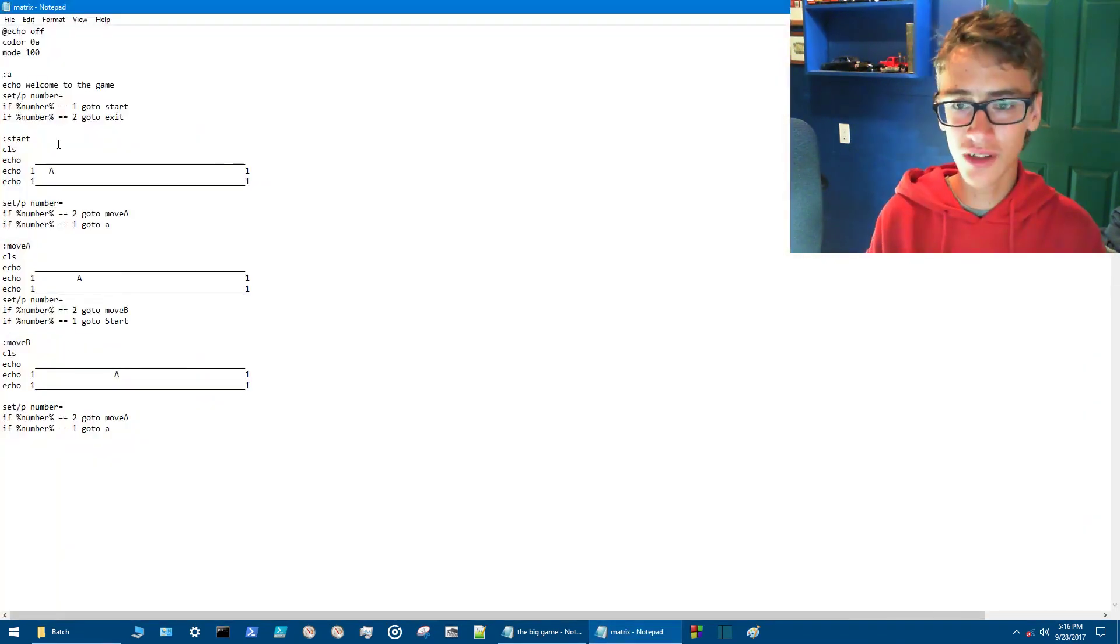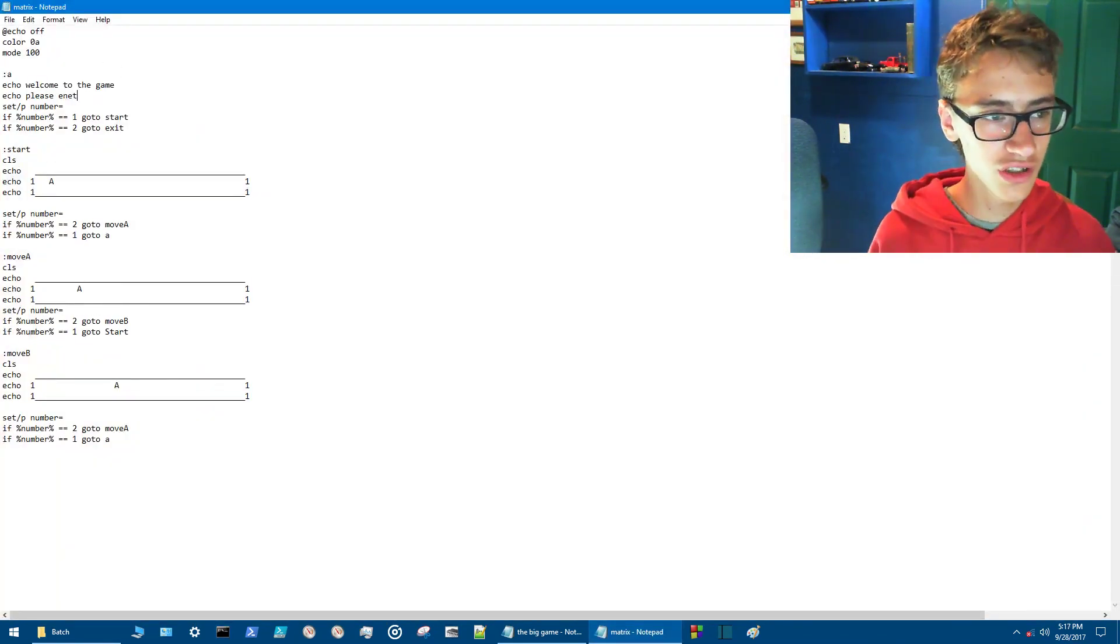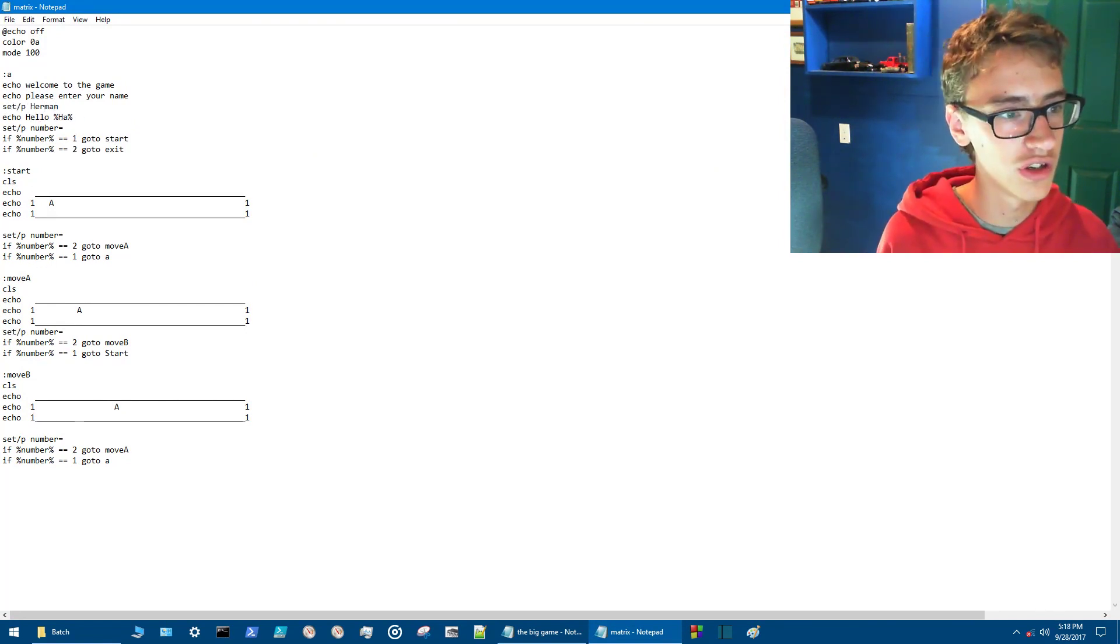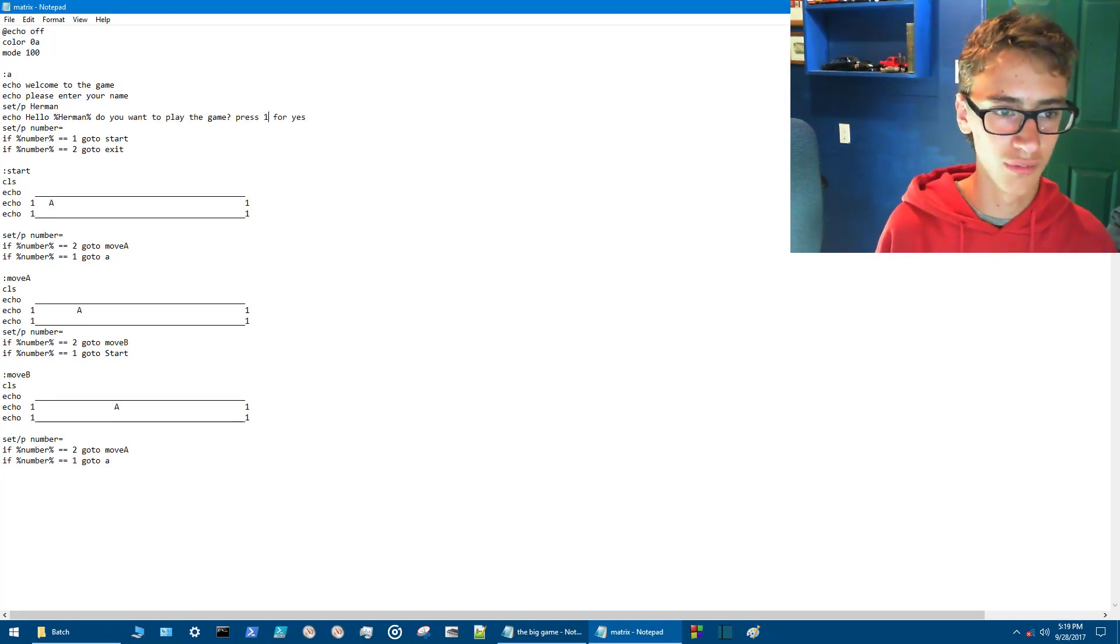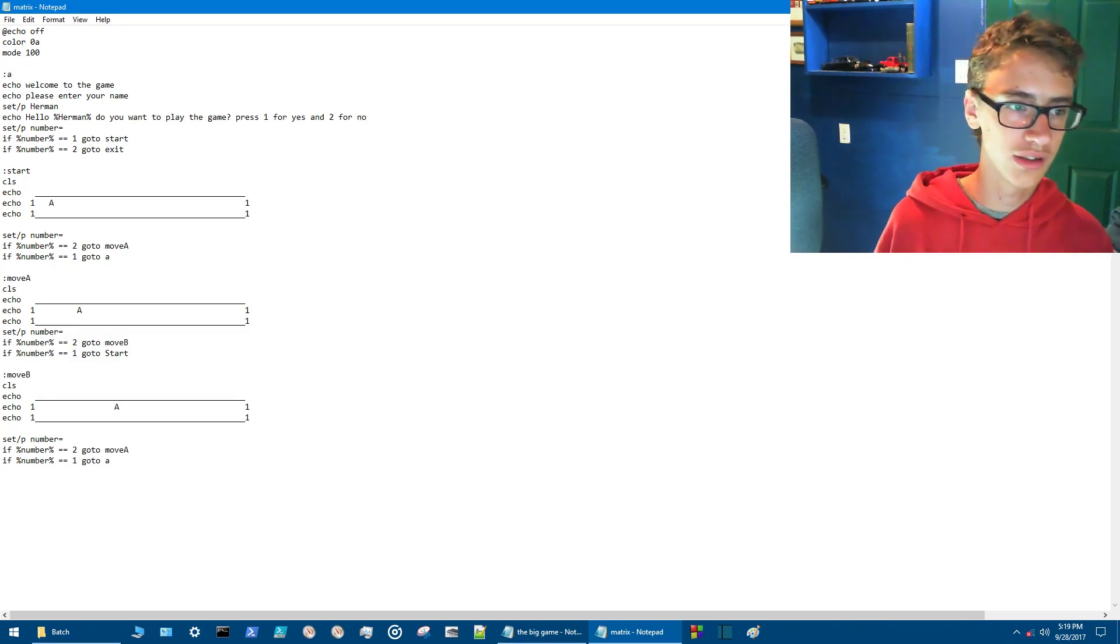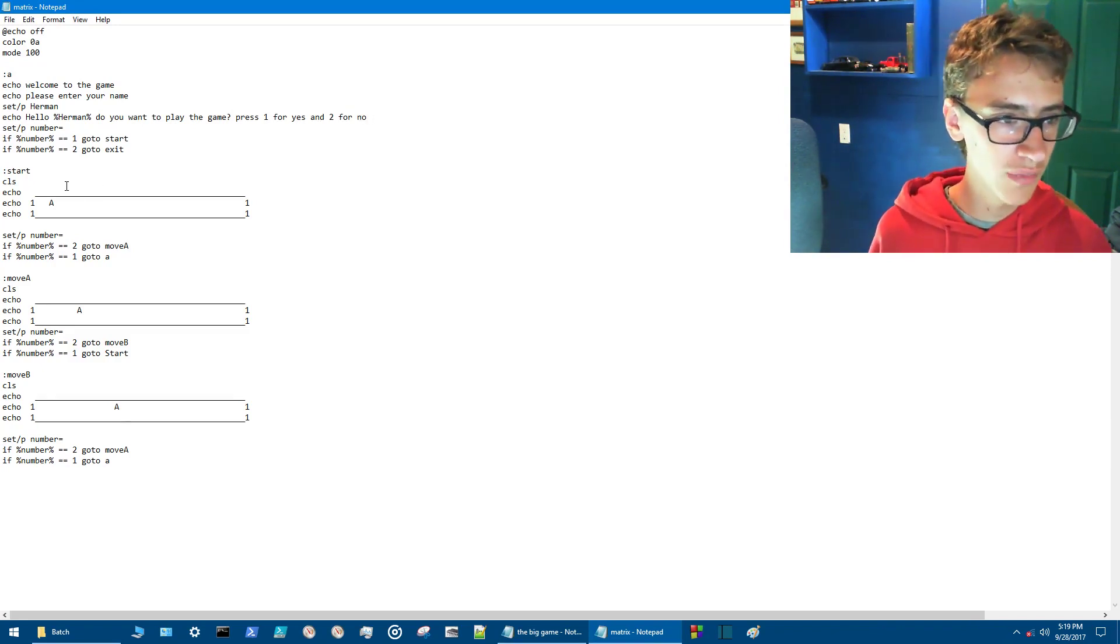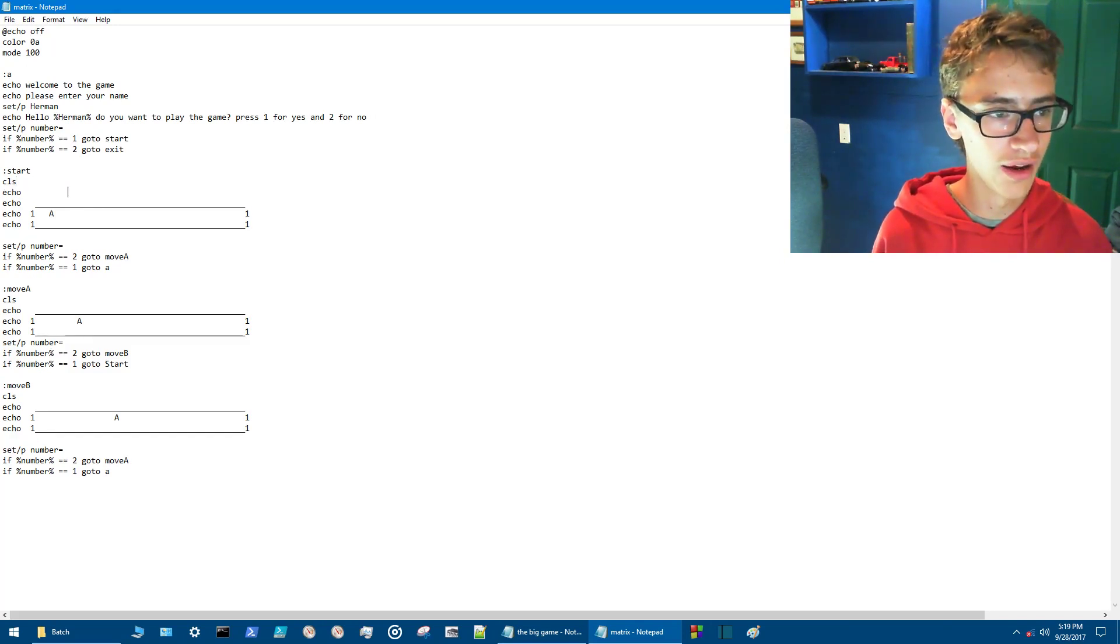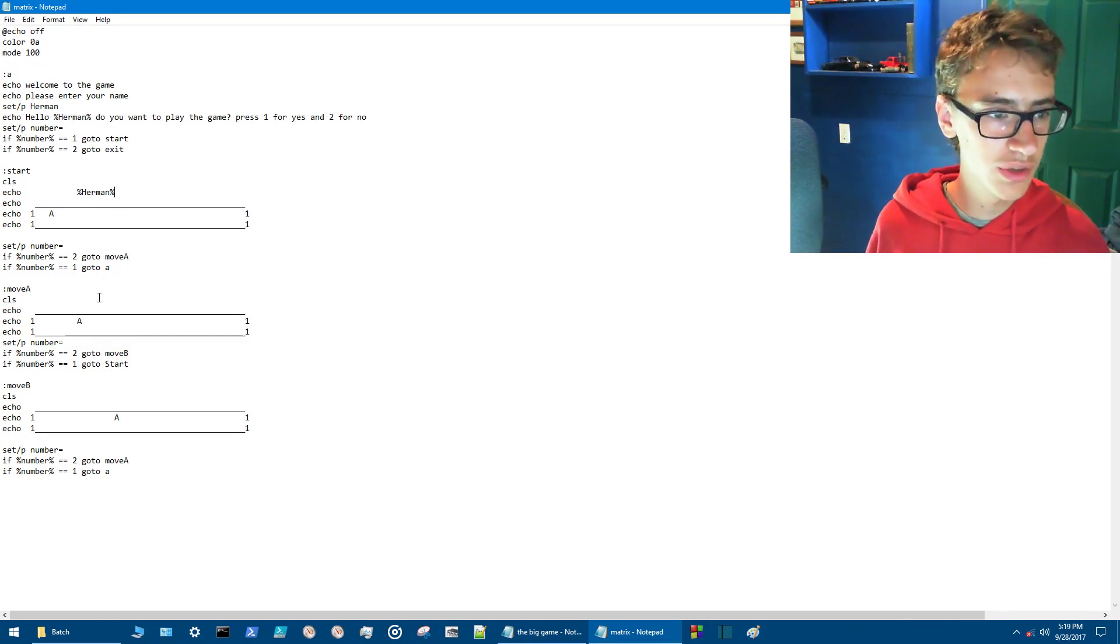We're going to want to have it so that you can put your name in the game. So we're going to go please enter your name. Set /P Herman percentage Herman. And now do you want to play the game? Press one for yes and two for no. All right. So now we've already got the rest of the stuff. Should be printing our name. The one thing that we might want to do here though is we'll go echo and then we'll have percentage Herman percentage. So now it'll be saying your name every time. We'll copy this line so it's exactly the same for each one. And all right.